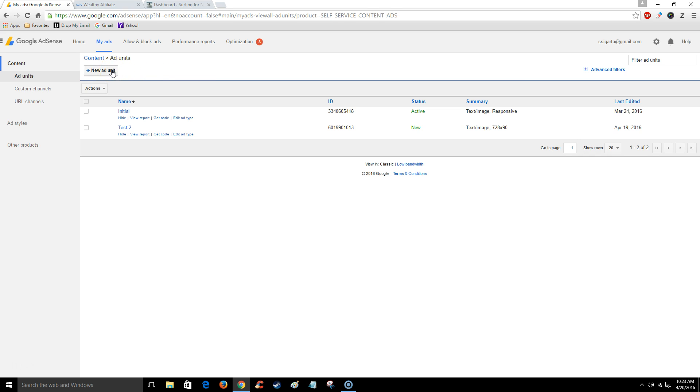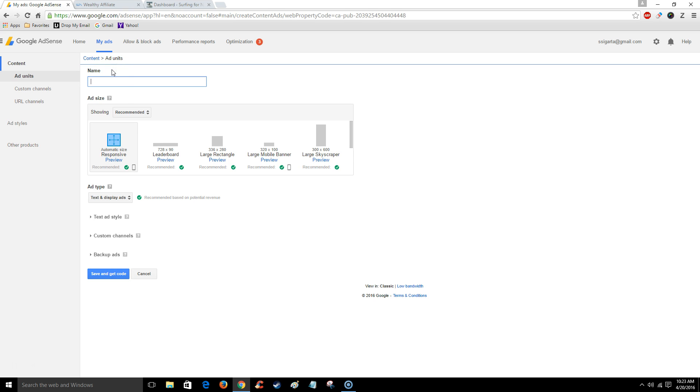So you're going to click new ad unit, and for a page or post I'm going to select this leaderboard. I already created one so I'm going to go back.